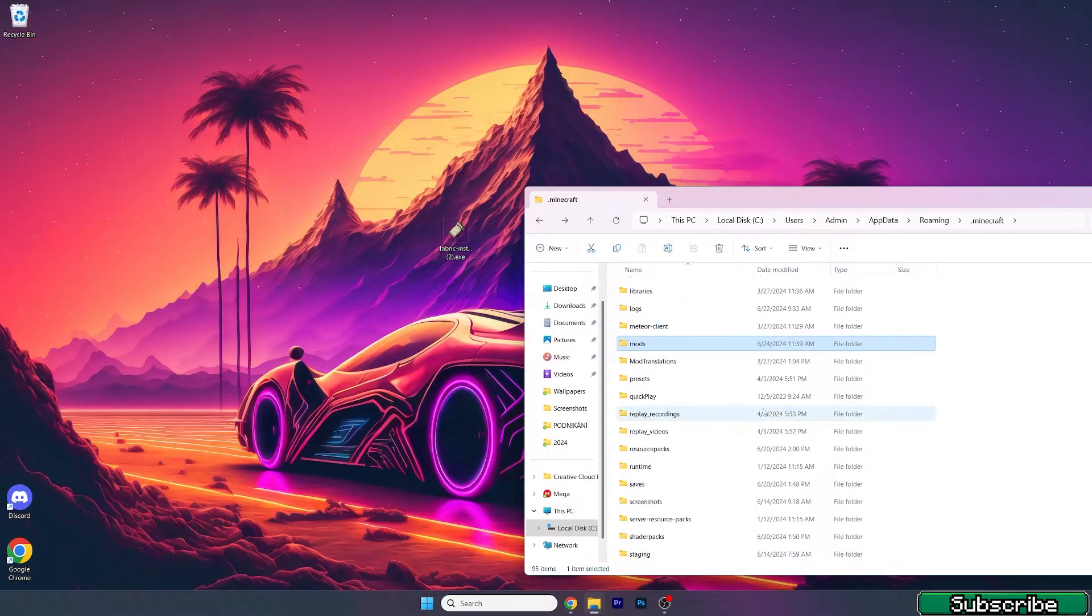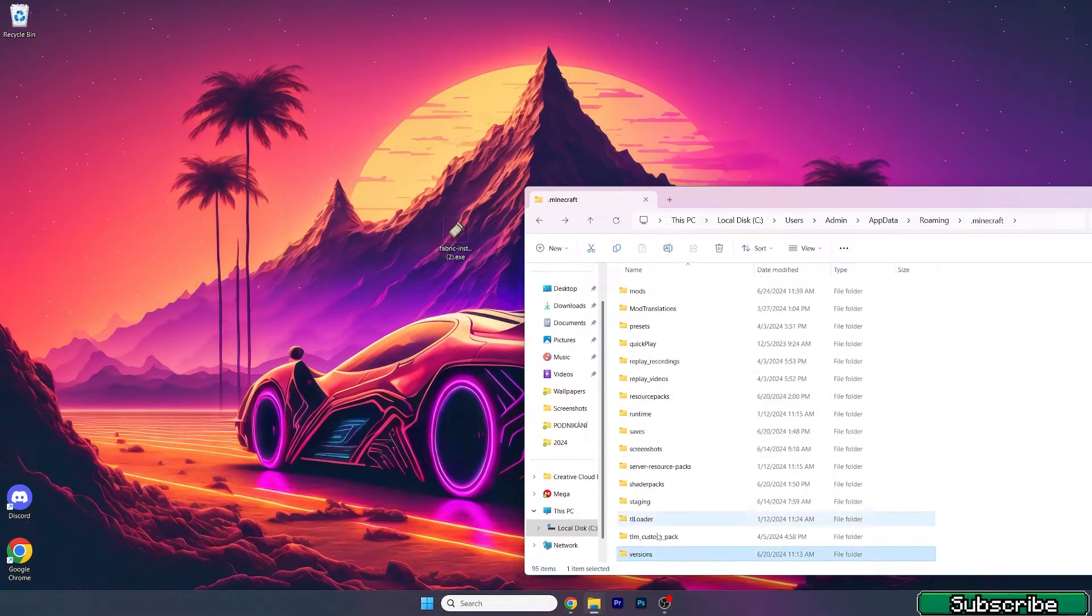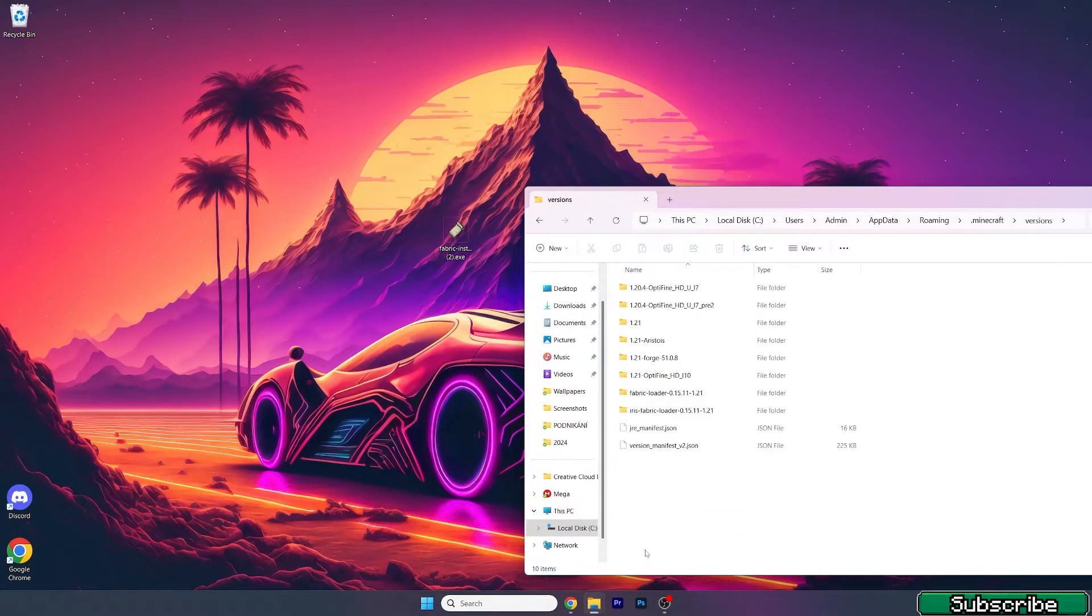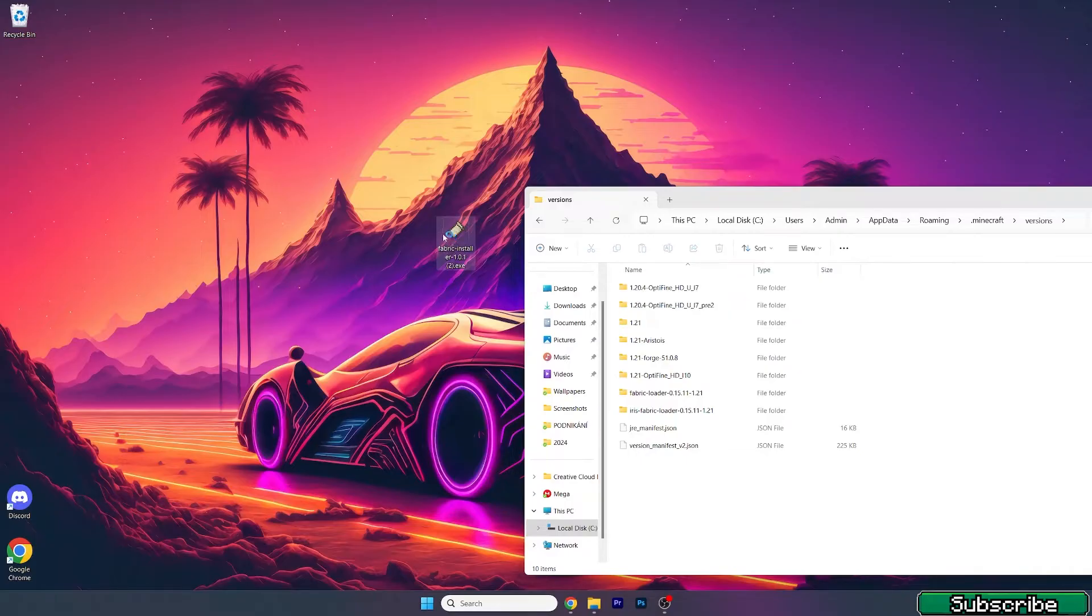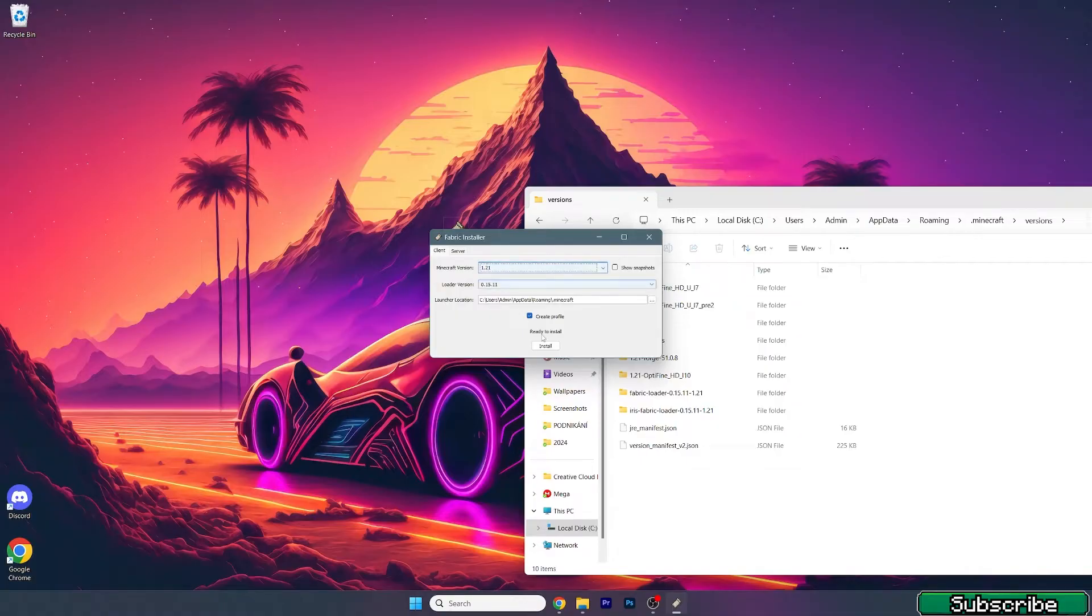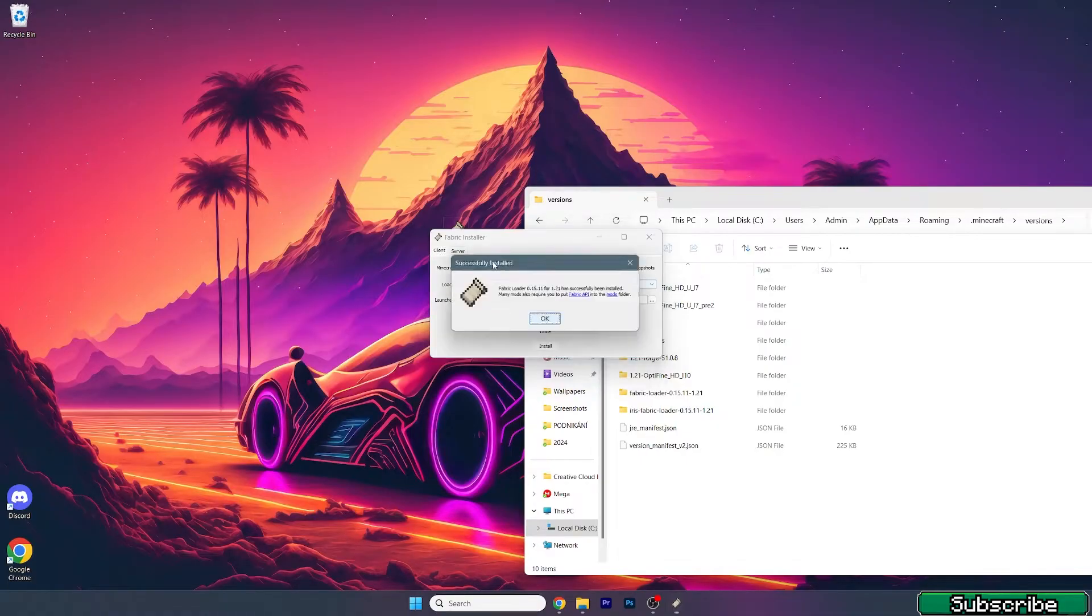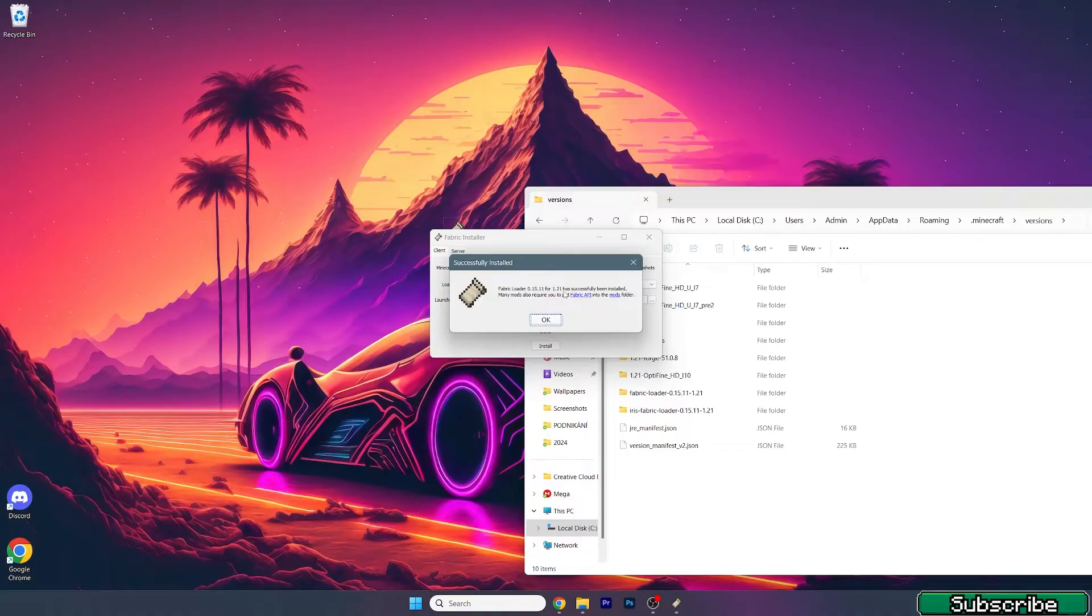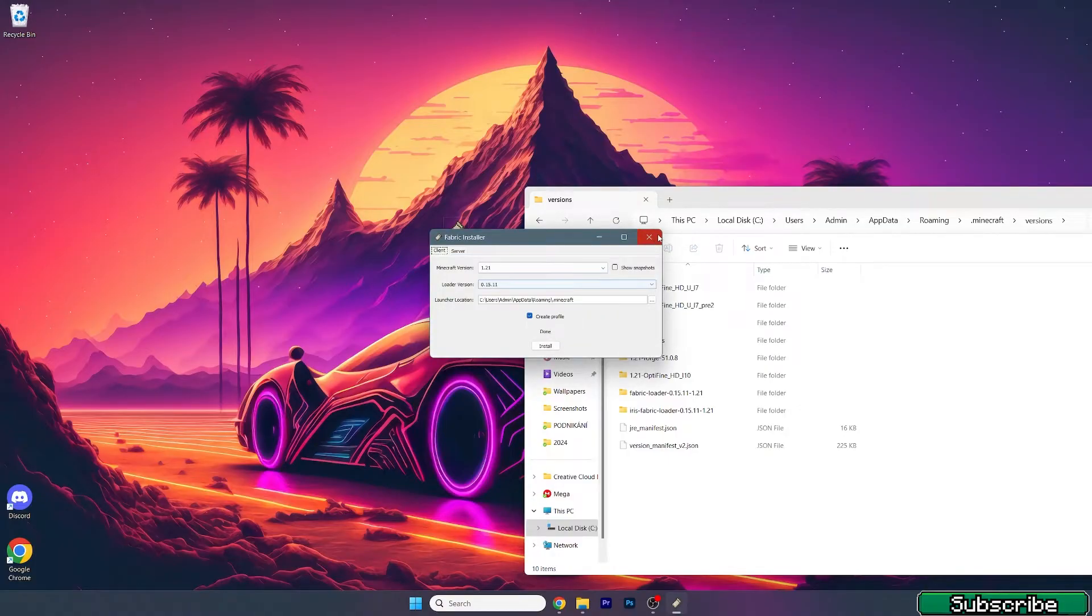Now go back, go to versions, and double click on Fabric installer. A window will pop up and this is Minecraft version 1.21. Make sure you select it, hit install, and as you can see, Fabric loader for 1.21 has been successfully installed.